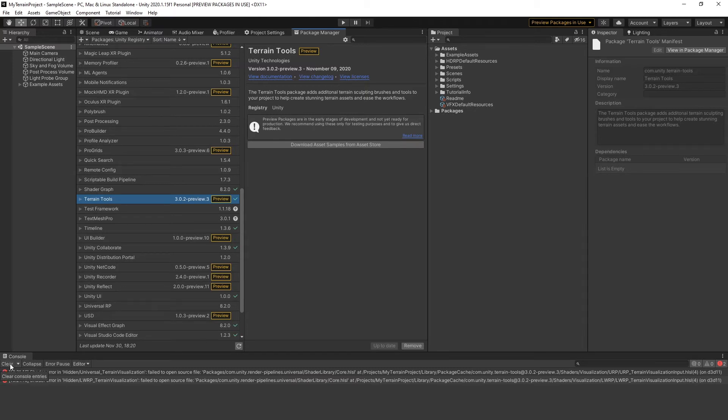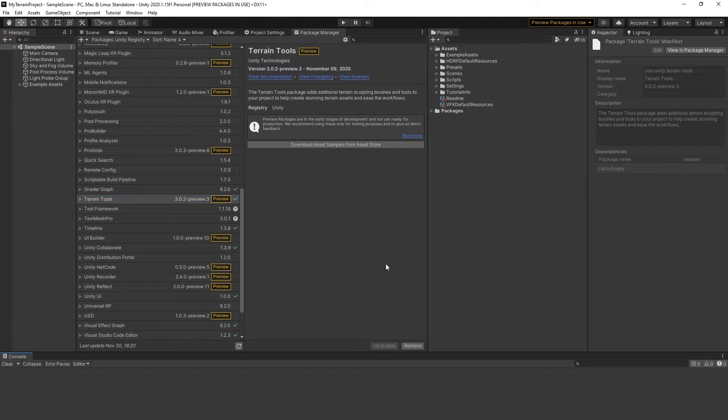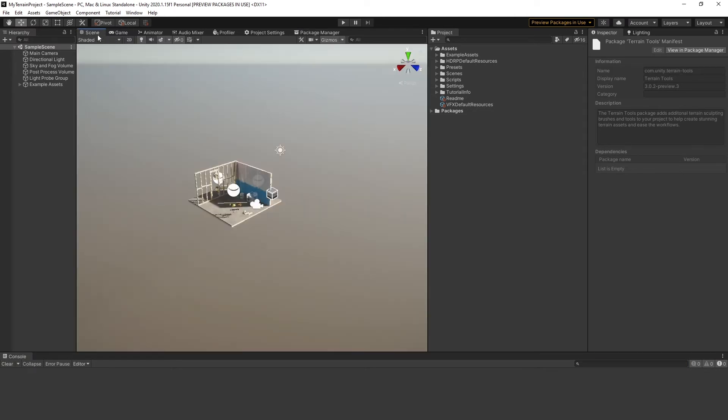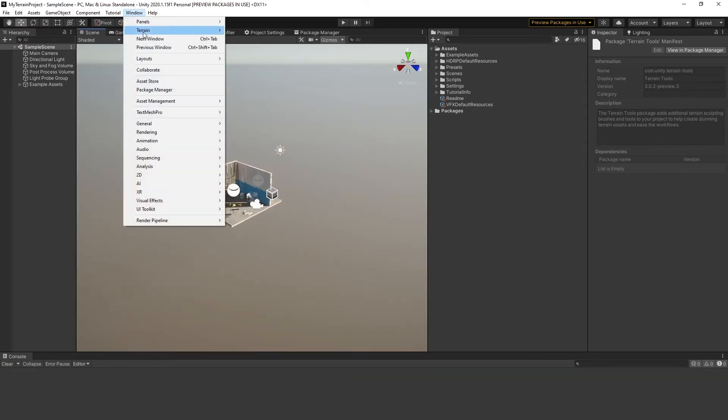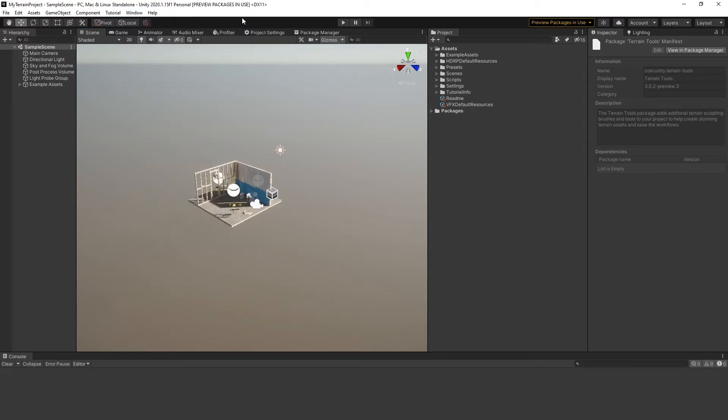You can ignore these errors. To be sure the tool is well installed, check if Terrain Toolbox is displayed under Window Terrain. We'll use it later.